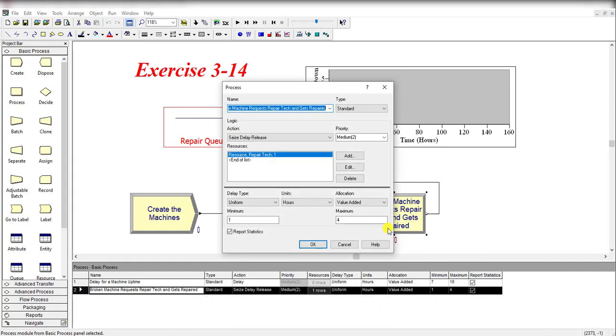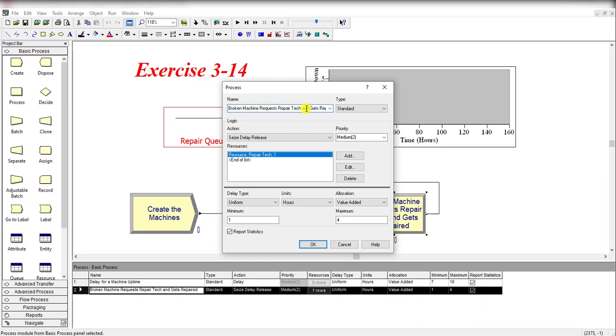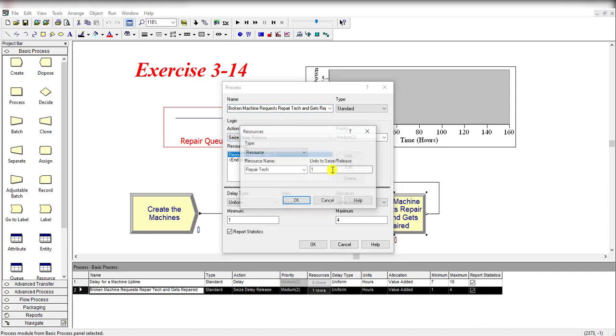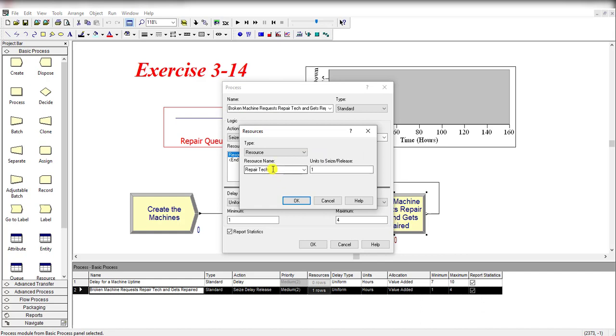Then add another process module and name it as Broken Machine Request Repair Technician and Gets Repair. Under the action, add Seize-Delay-Release, and add the resource Repair Tech, whose units to seize value is equal to 1.